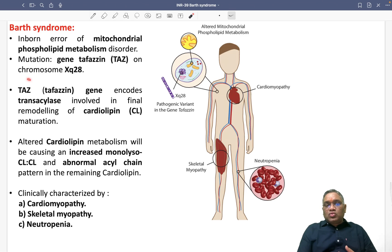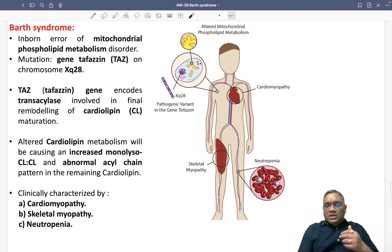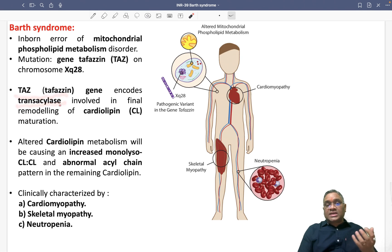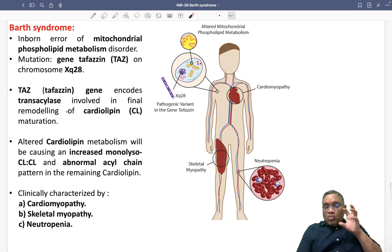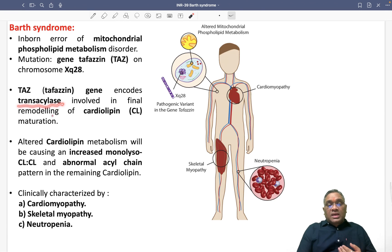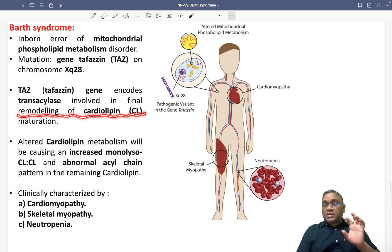So what is the use of Tafazin? Tafazin will be encoding an enzyme called transacylase. The Taz or Tafazin gene encodes transacylase, and the function of transacylase is basically for the remodeling of cardiolipin maturation.